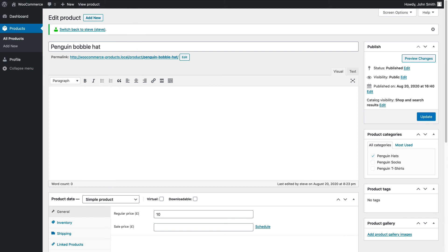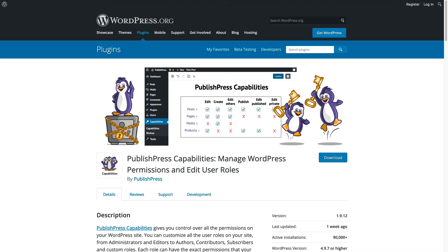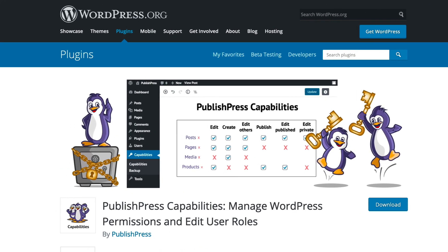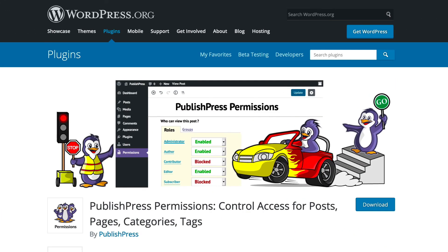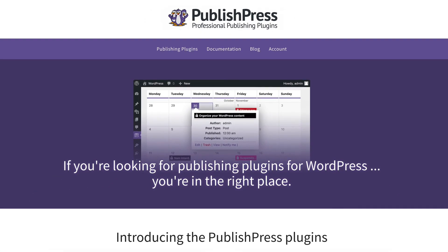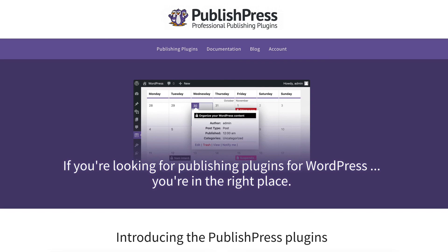So this is done with PublishPress Capabilities and PublishPress Permissions. Both of those are available on WordPress.org and you can get more advanced features with better support on PublishPress.com. Thanks for watching. We wish you all the best with your WooCommerce store.